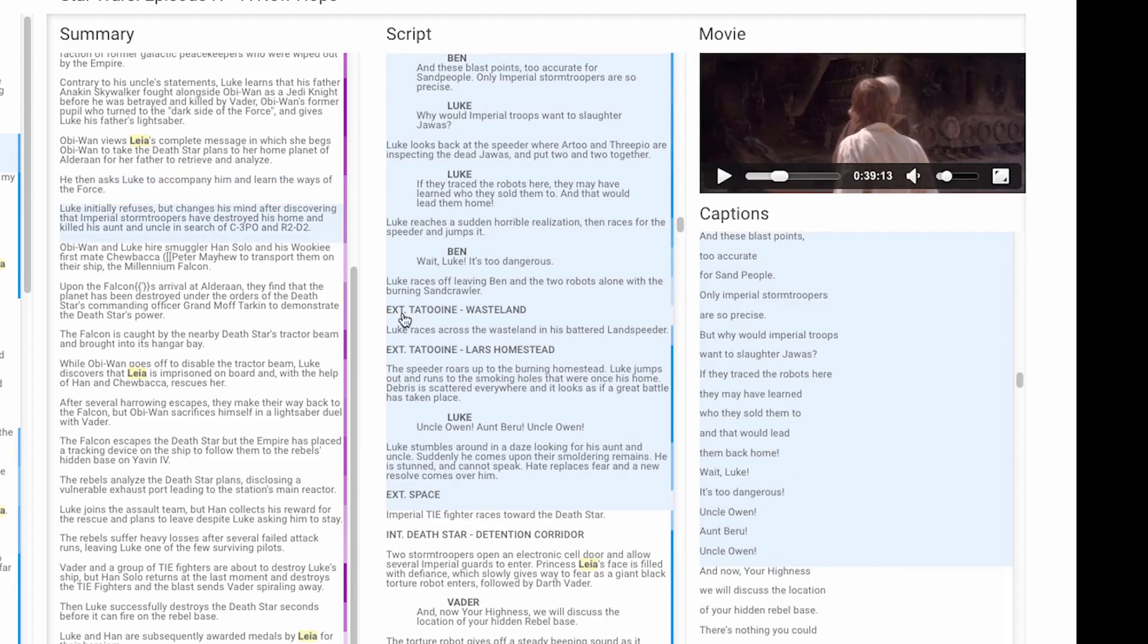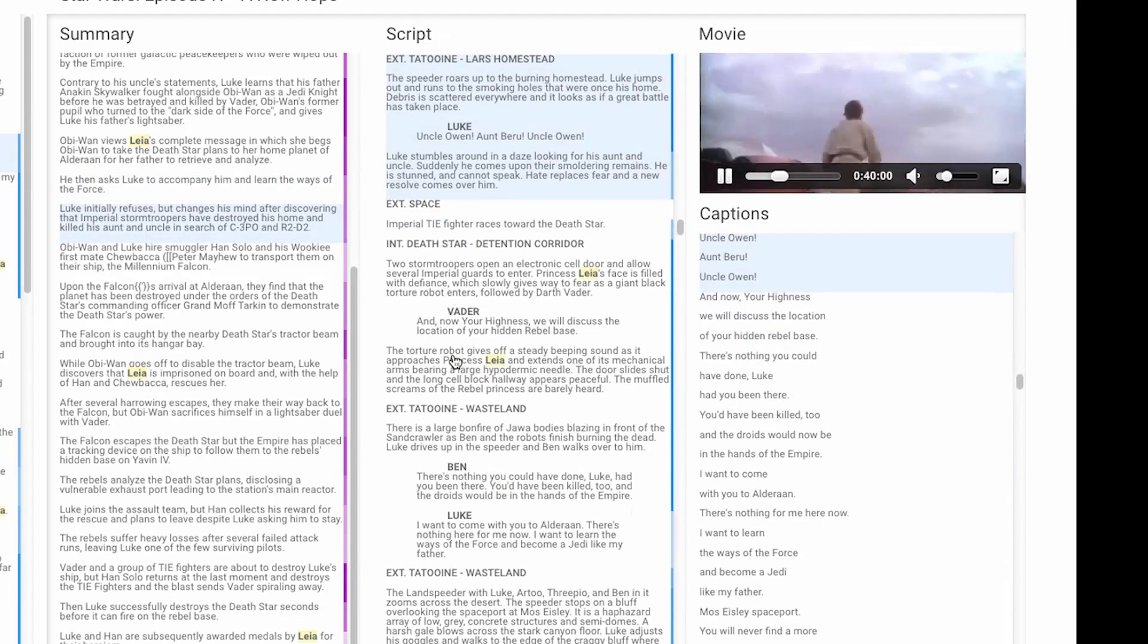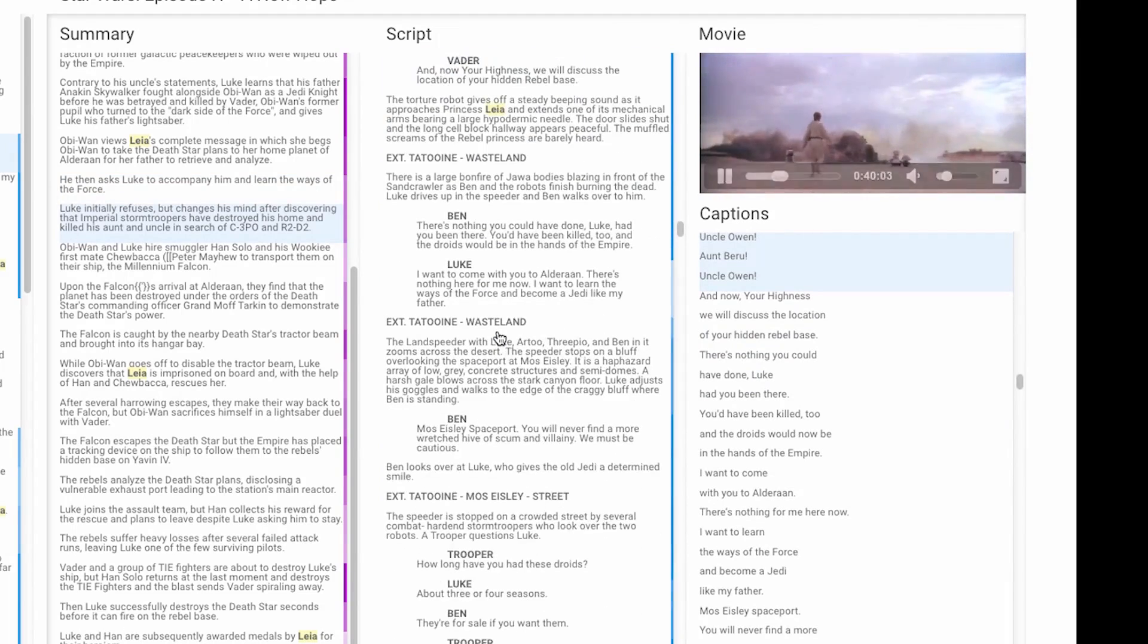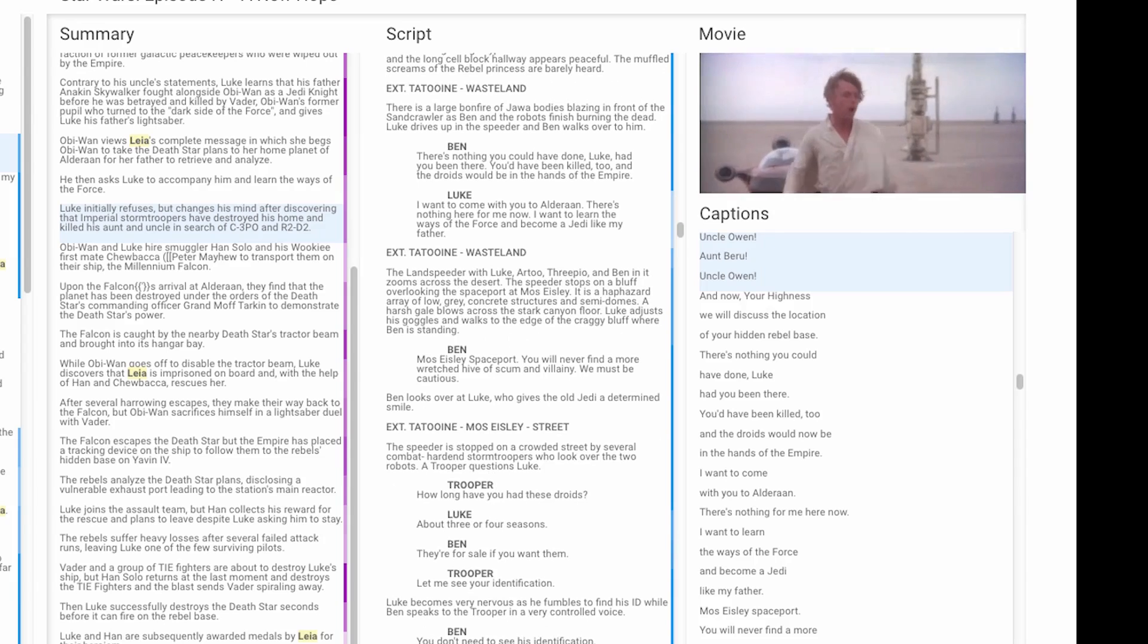You must learn the ways of the Force if you were to come with me to Alderaan. Users can also browse the script for fine-grained navigation of locations, actions, and movie dialogue.